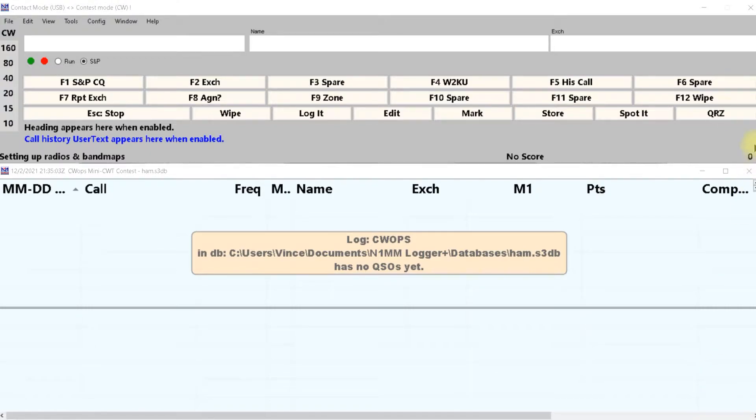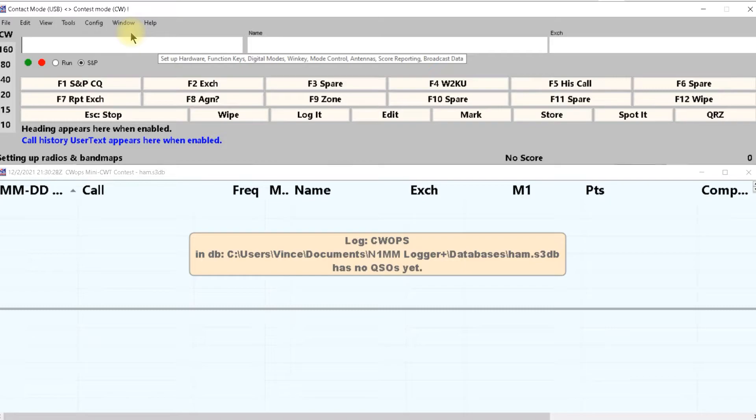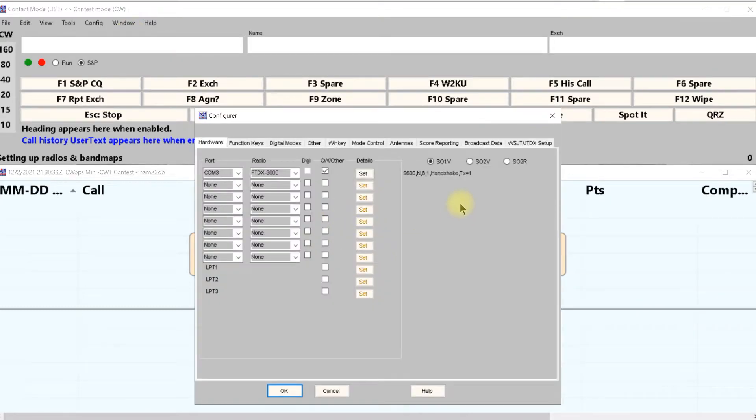First thing you want to do is come up here to configure, click on ports, modes, control, wind care and that should open this.